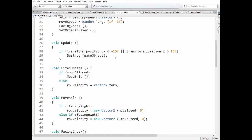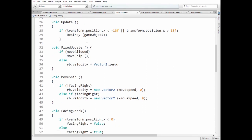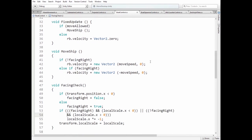Next, in FixedUpdate method ship is moved, if it hasn't been hit. If it has been hit, then it stops. Ship is moved by MoveSpeed method depending on ship's destination. And again, FacingRight variable should be named as FacingLeft.